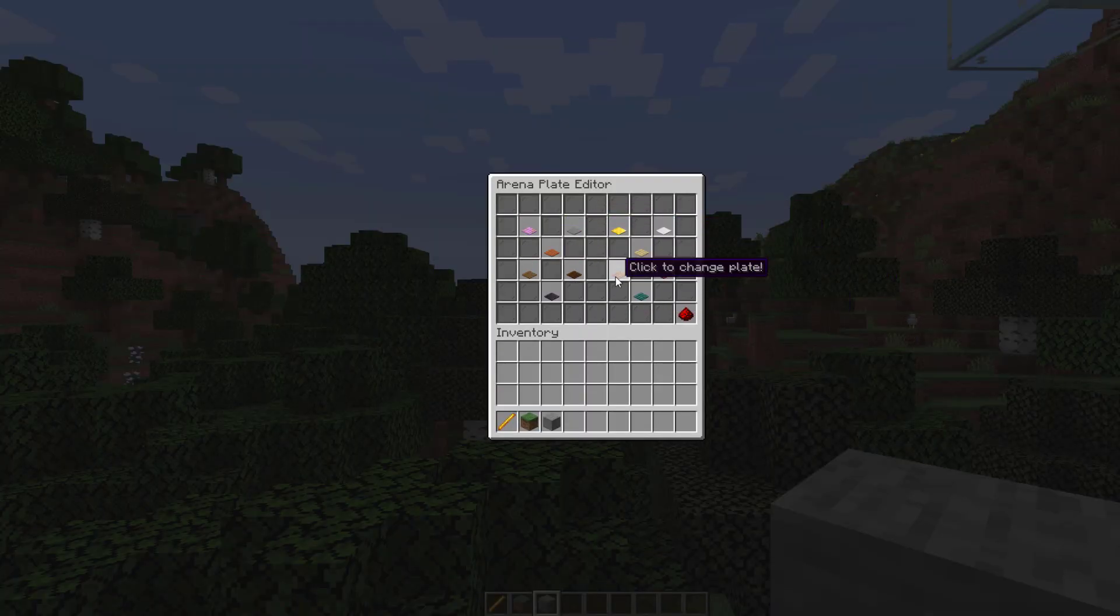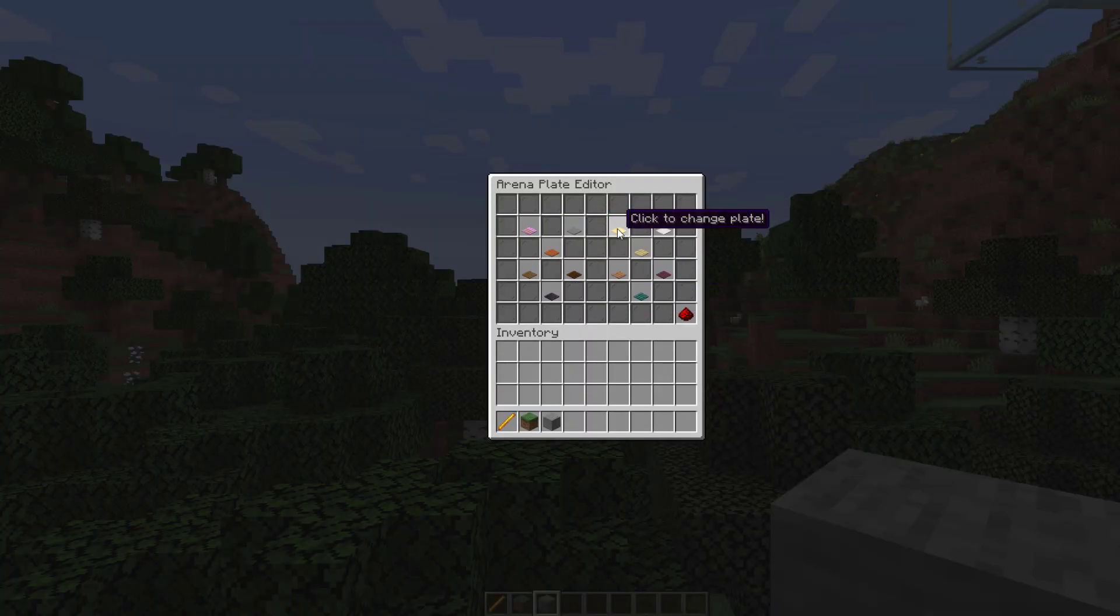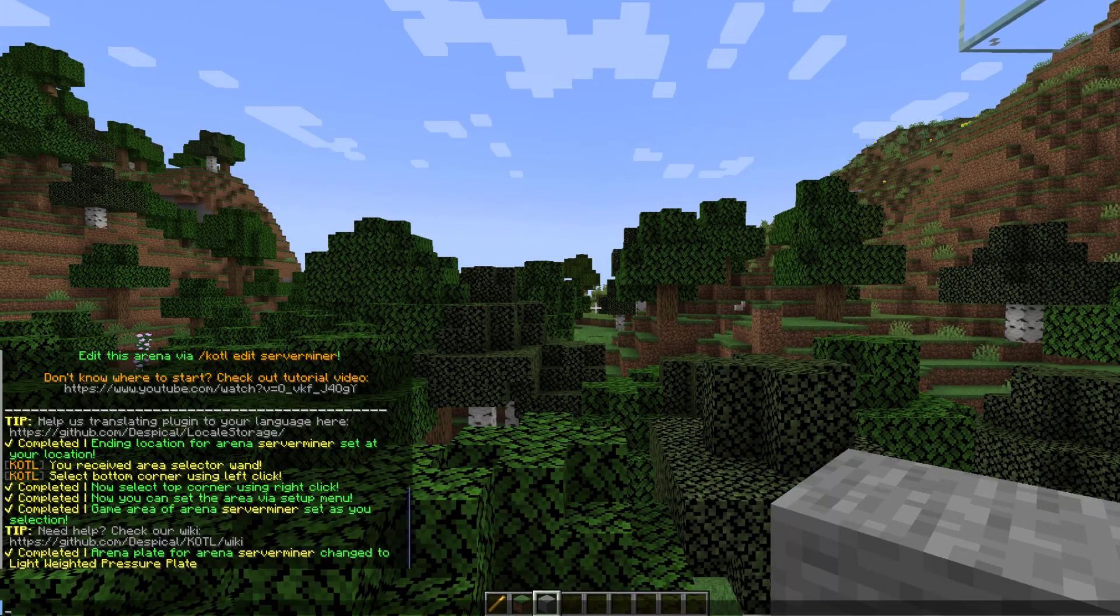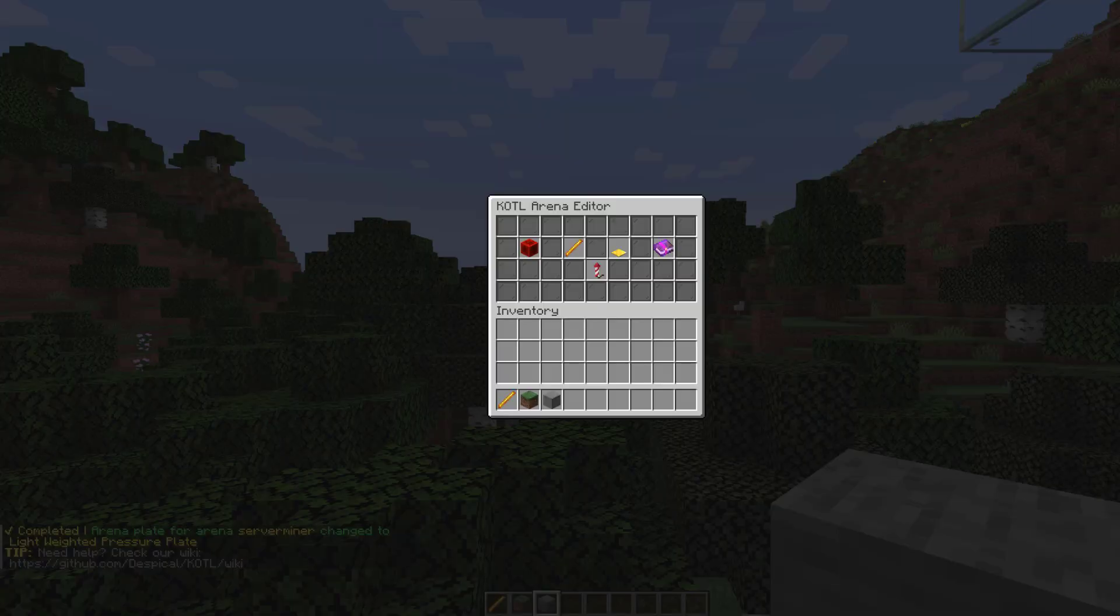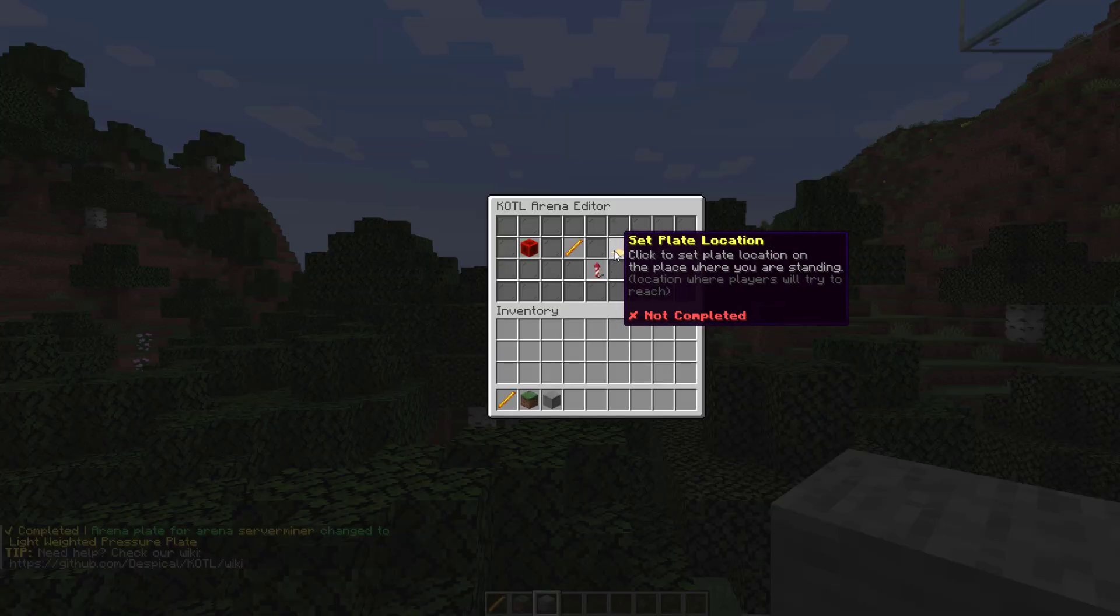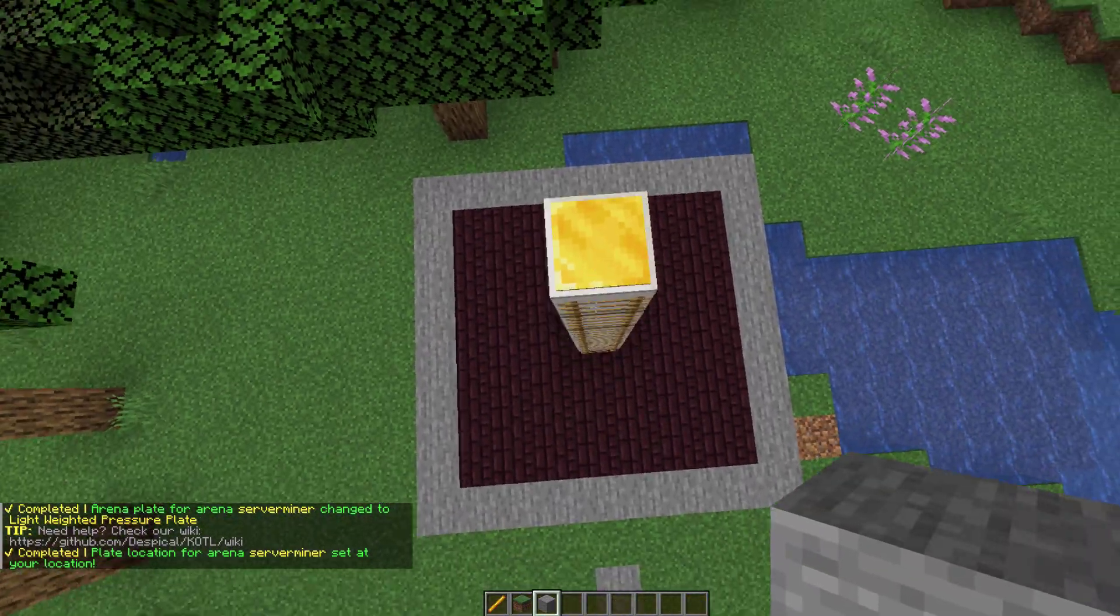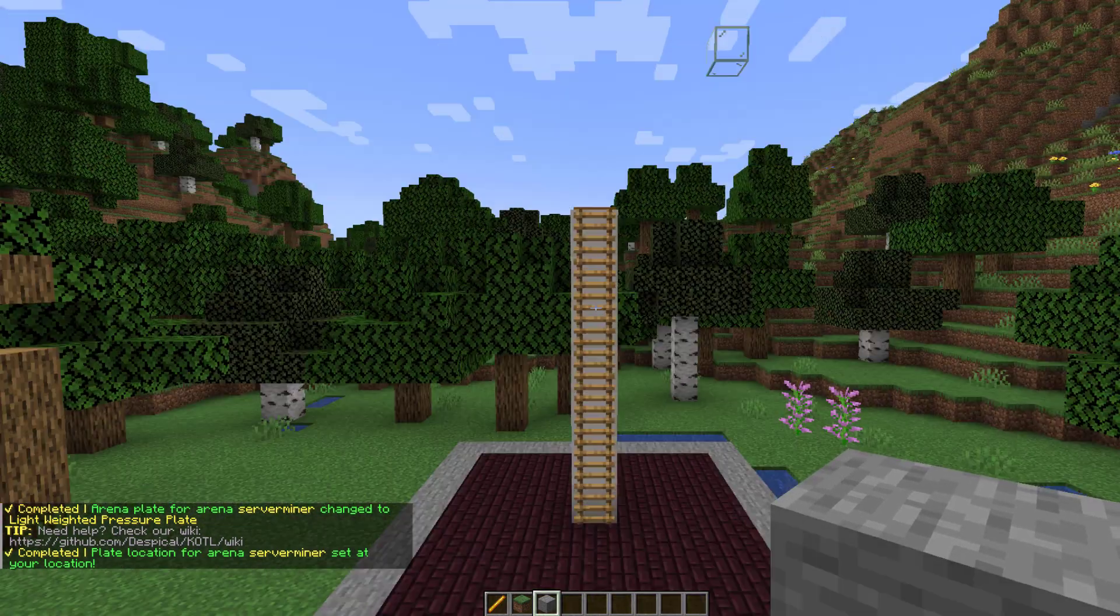And then if we were to do this command we can change the plate. So there's a long list of ones. Let's go for gold. And then let's go ahead and set the plate here. As you can see that block got deleted.